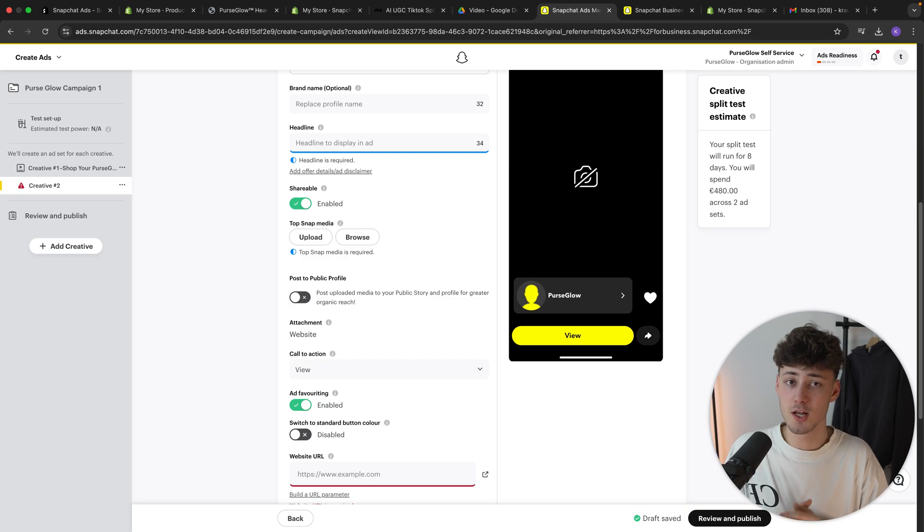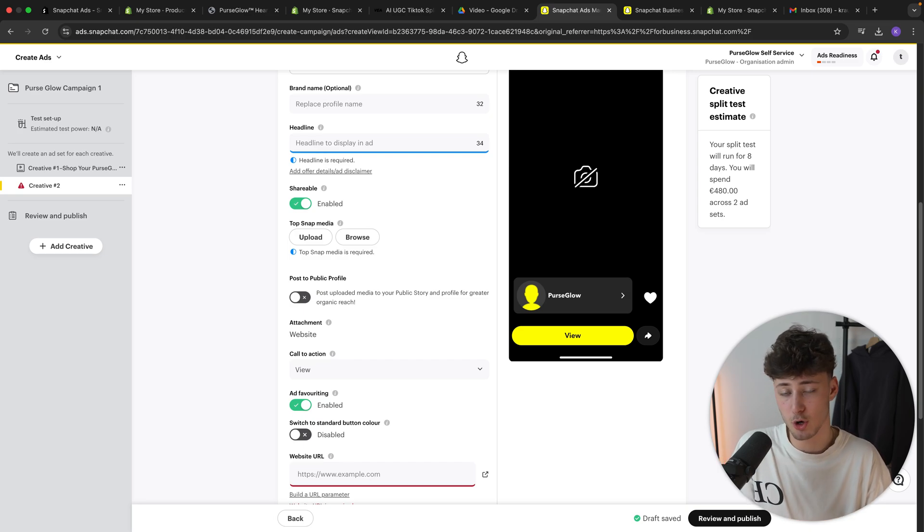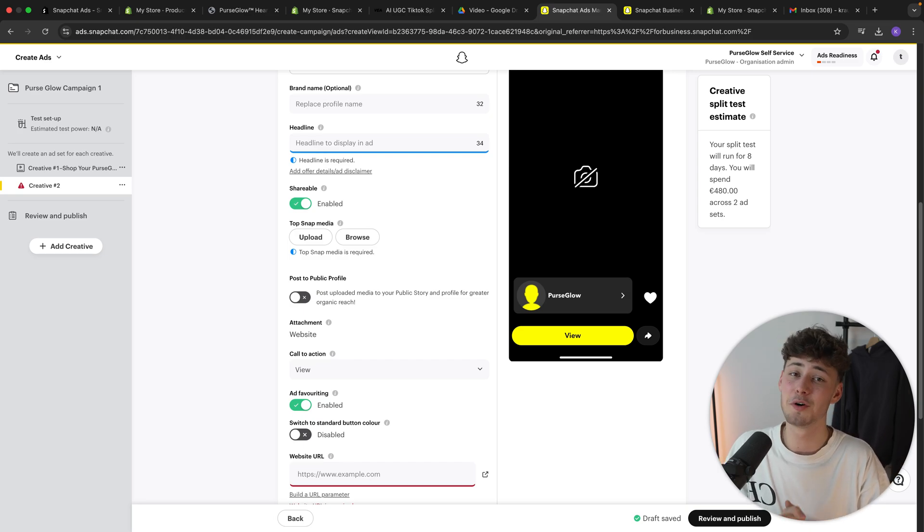I hope this video was helpful. Make sure to check out viral ecom ads with the link down below and that's it for now. I will see you in the next one.